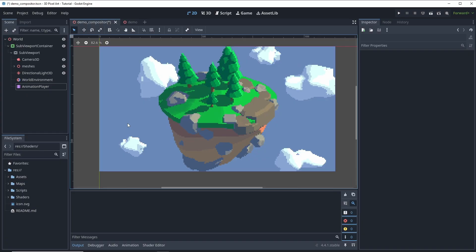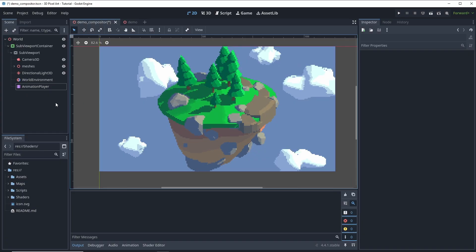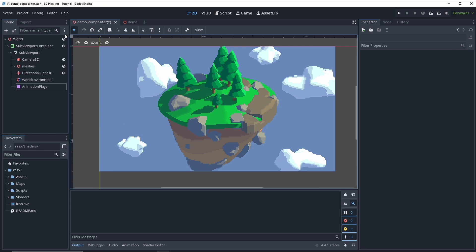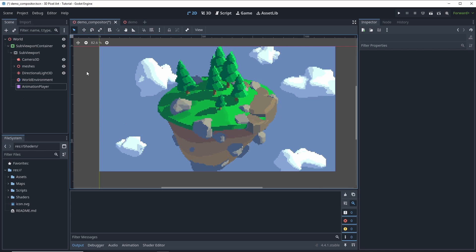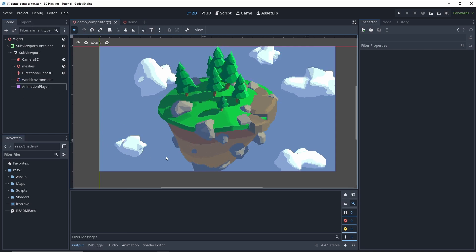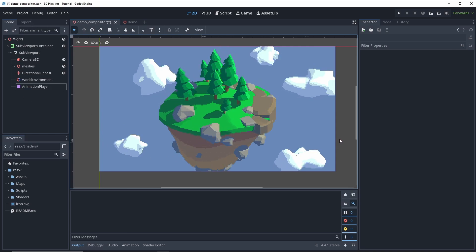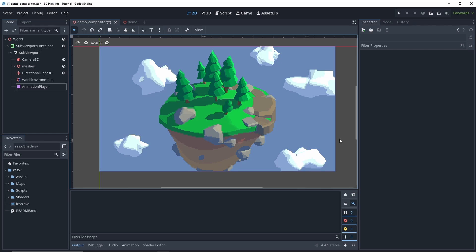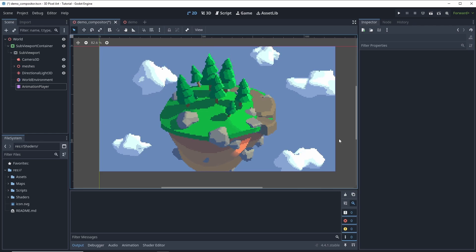Alright, let's get started. I've already set up a simple scene. It's just a few objects and a working pixelation effect. If you'd like to learn how to create the setup, check out my previous tutorial where I go through all the steps.